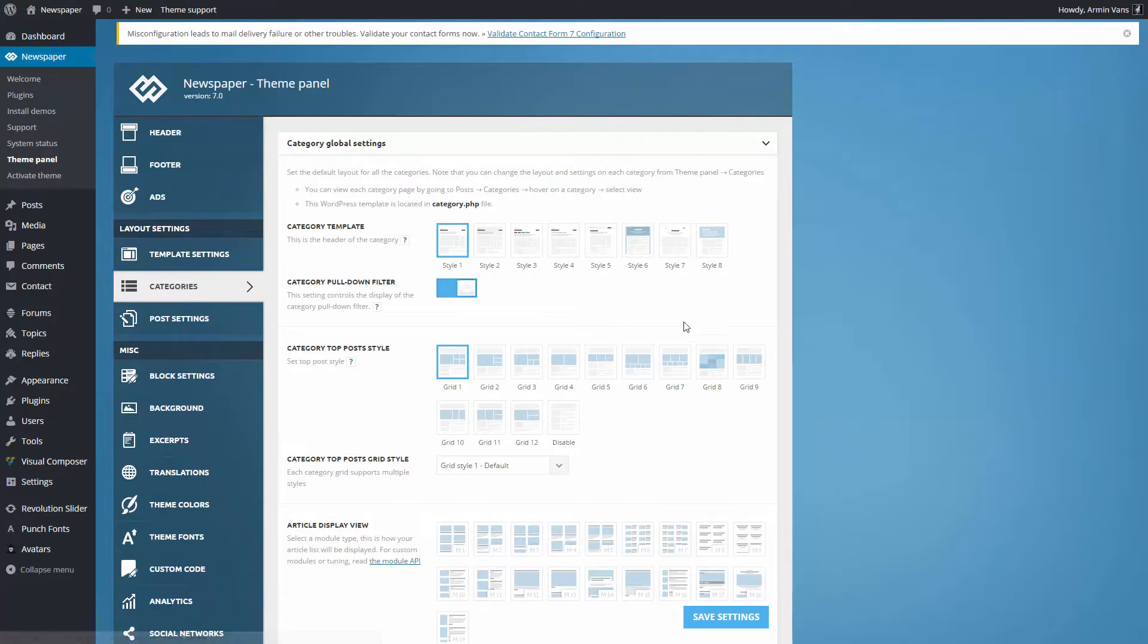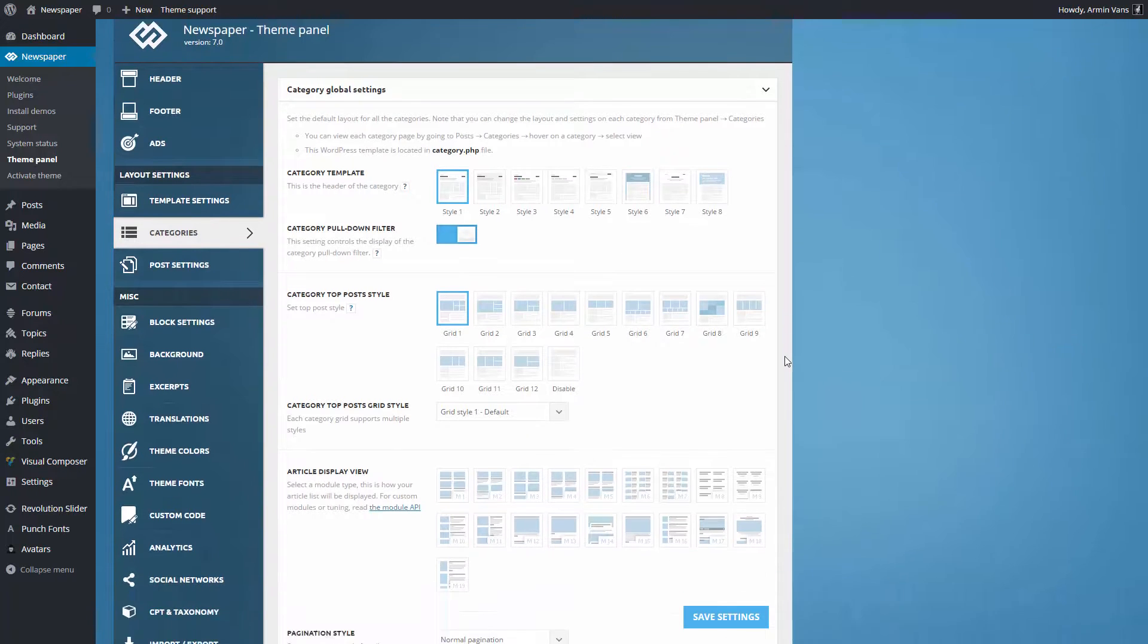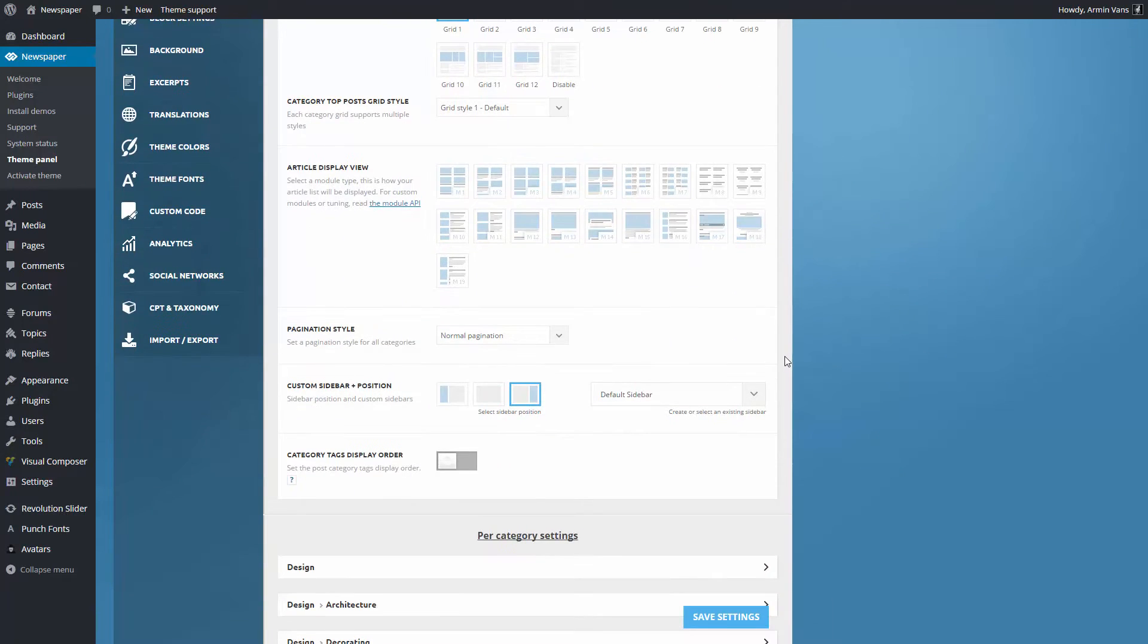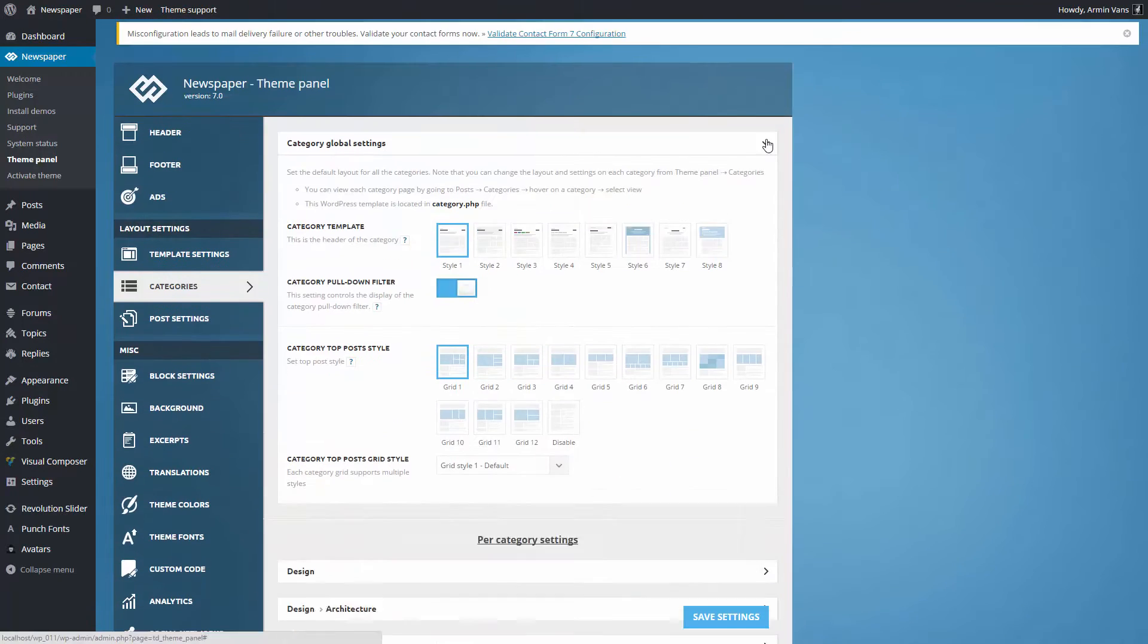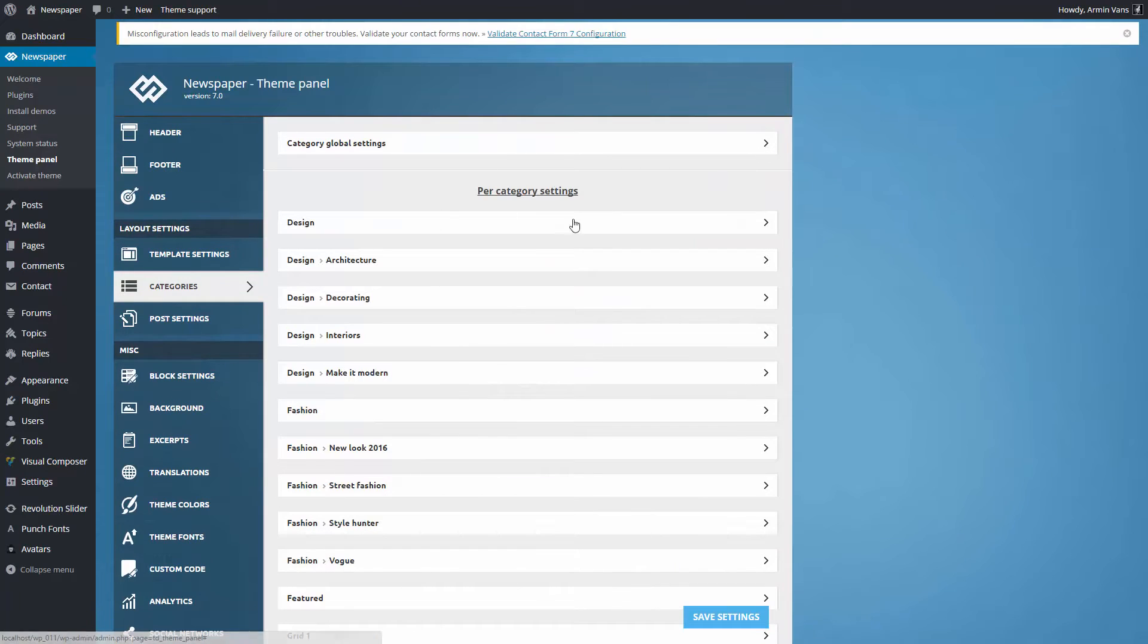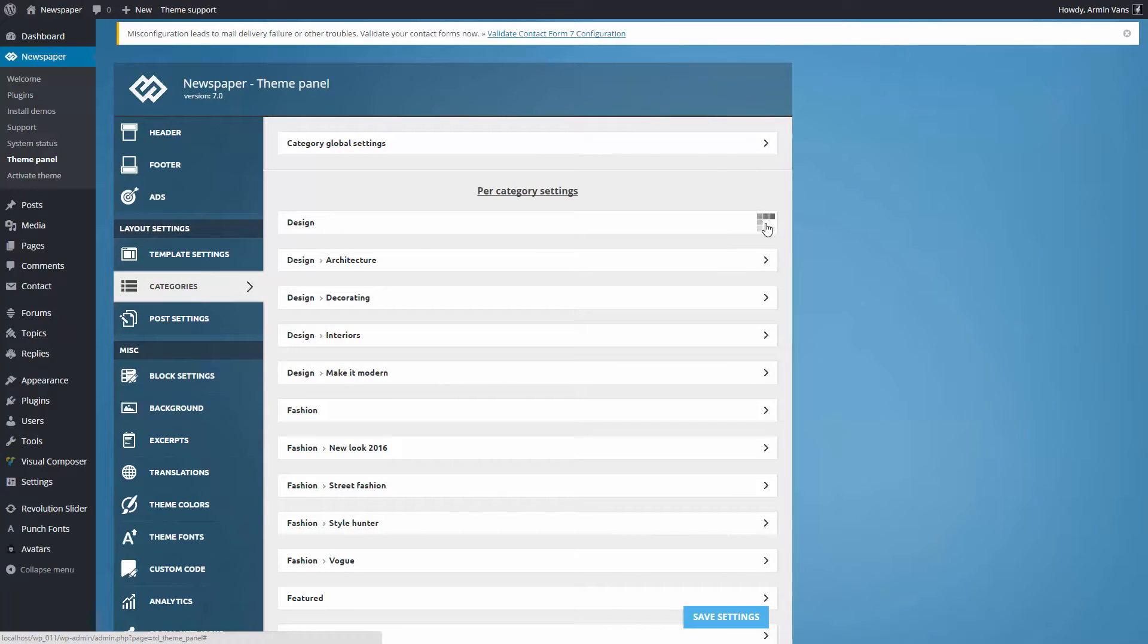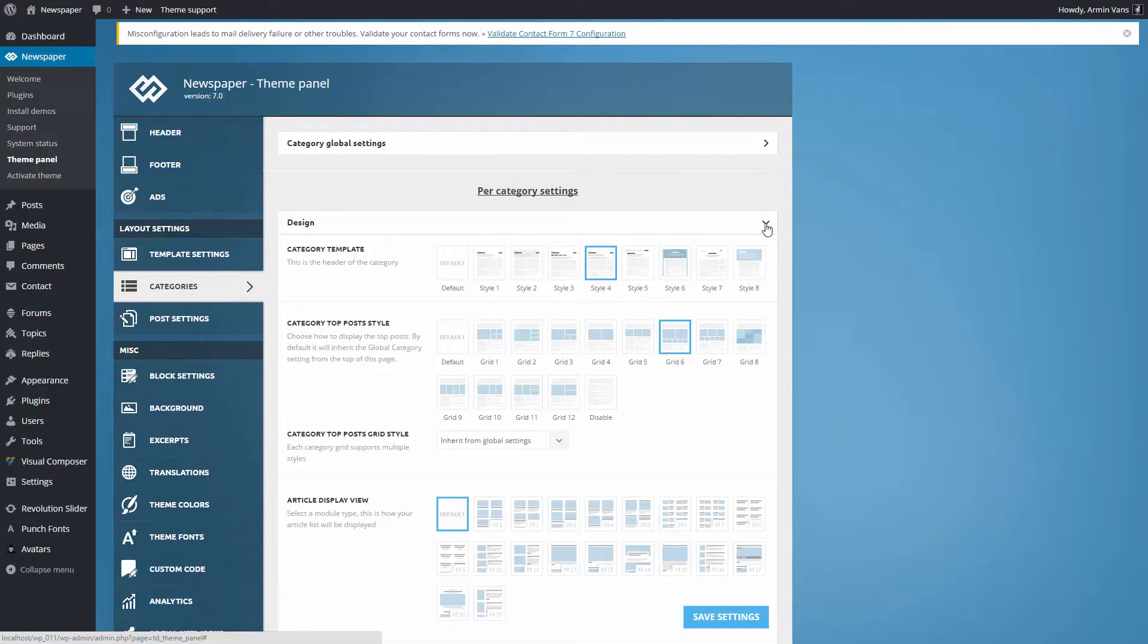From this section you can set the global options for your entire website. To create an amazing style for a specific category page, click on the arrow to expand the settings panel and have fun.